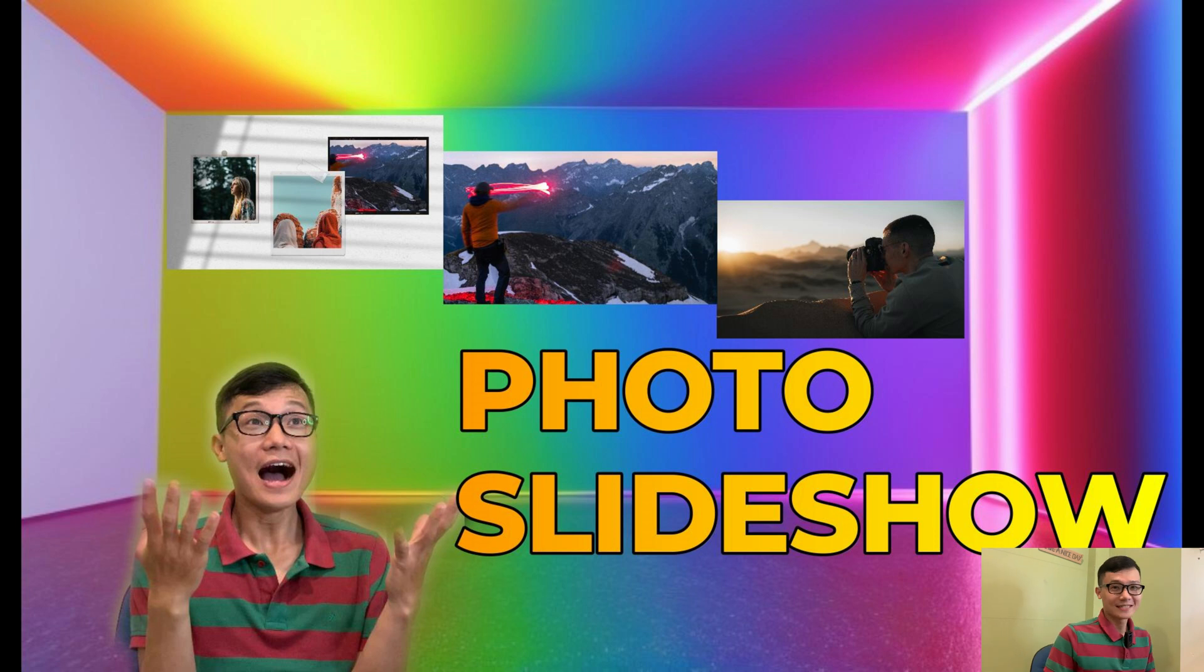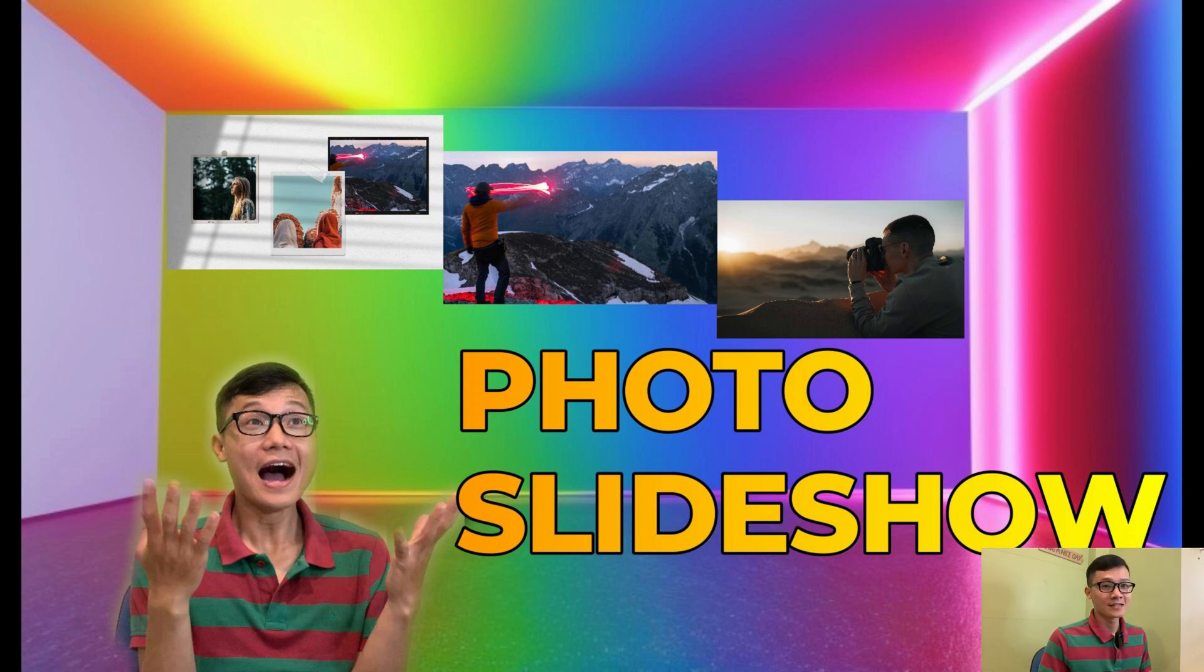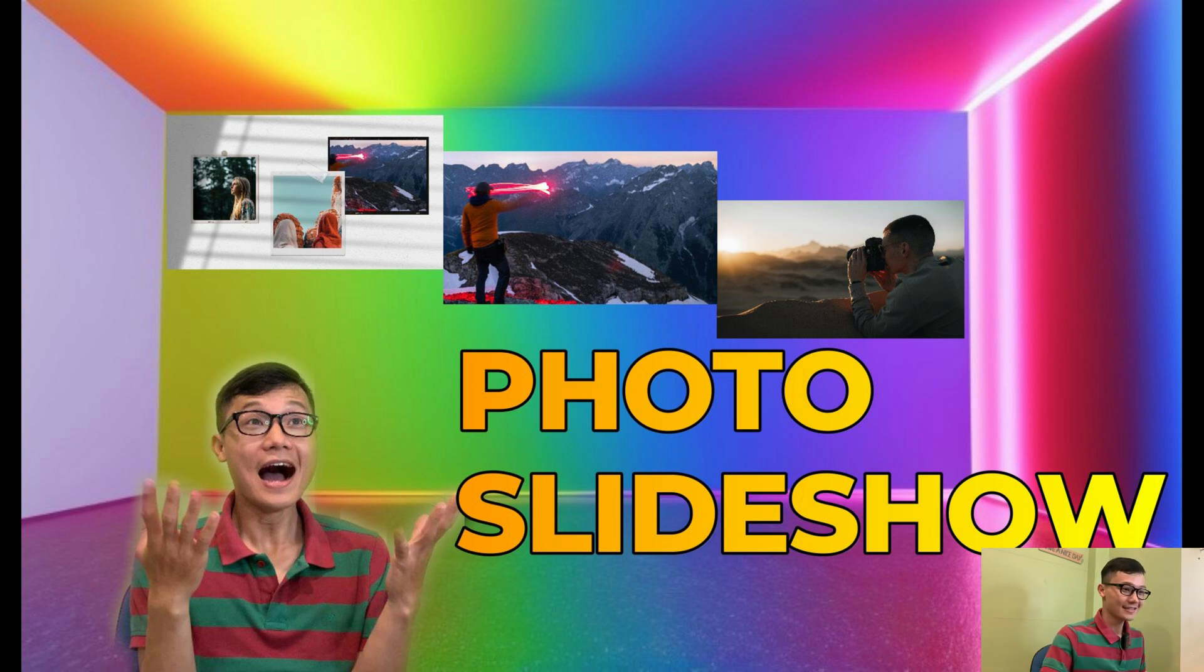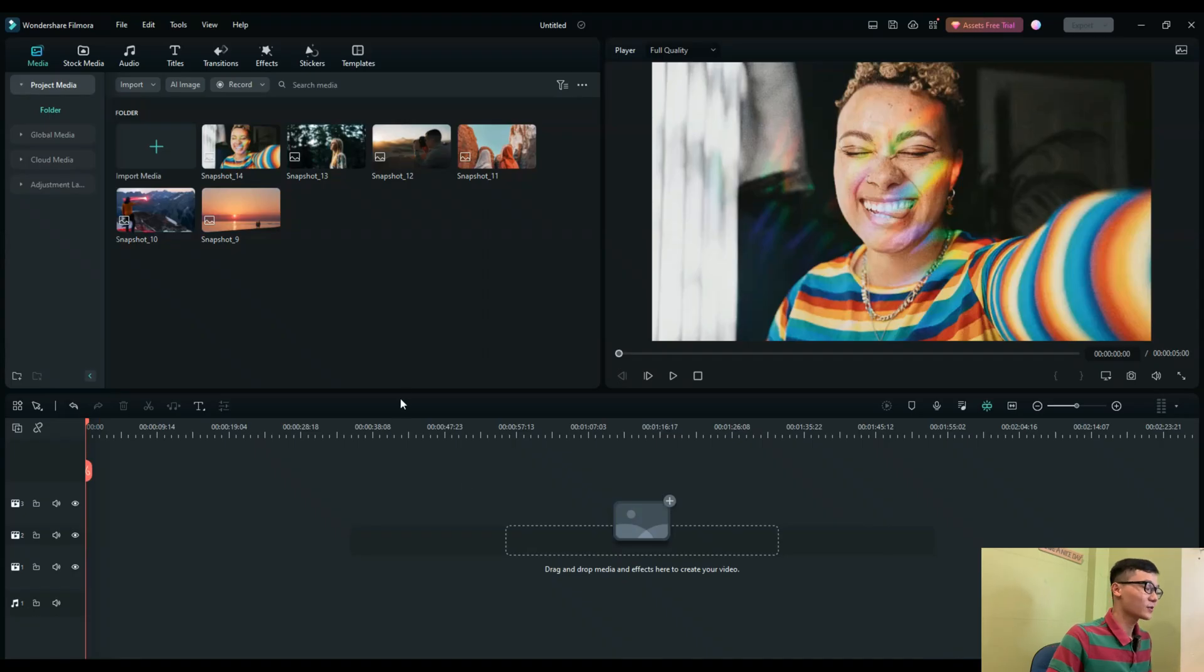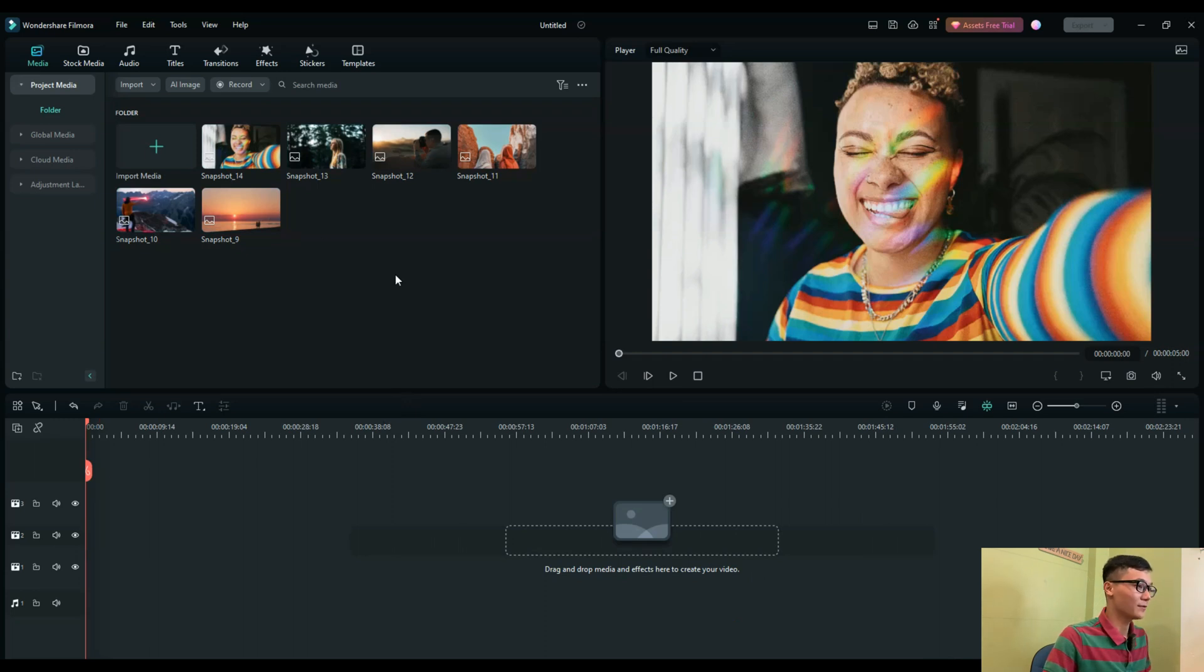Hi guys and welcome to my channel. Today I'm going to share with you how to create an exciting slideshow in Filmora. Let's get started. Here are all my photos that I have imported first, and now